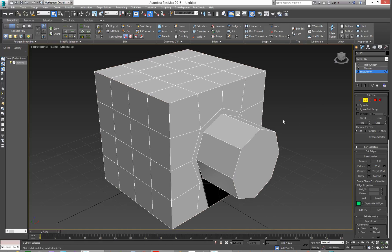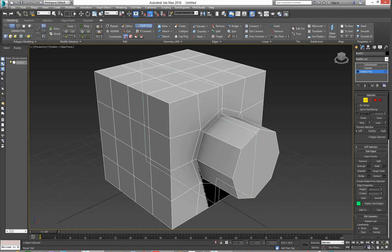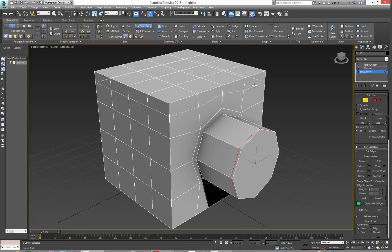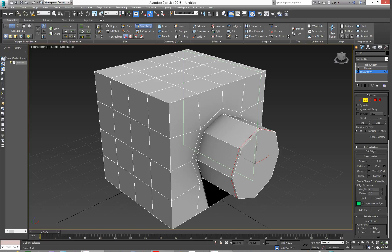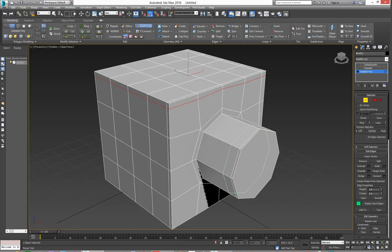One way of holding edges would be, with edge selection, go over to Swift Loop and manually place them in. Basically, go here and say I want one there and I want one sort of there and there and there. Do all that. Do that manually.